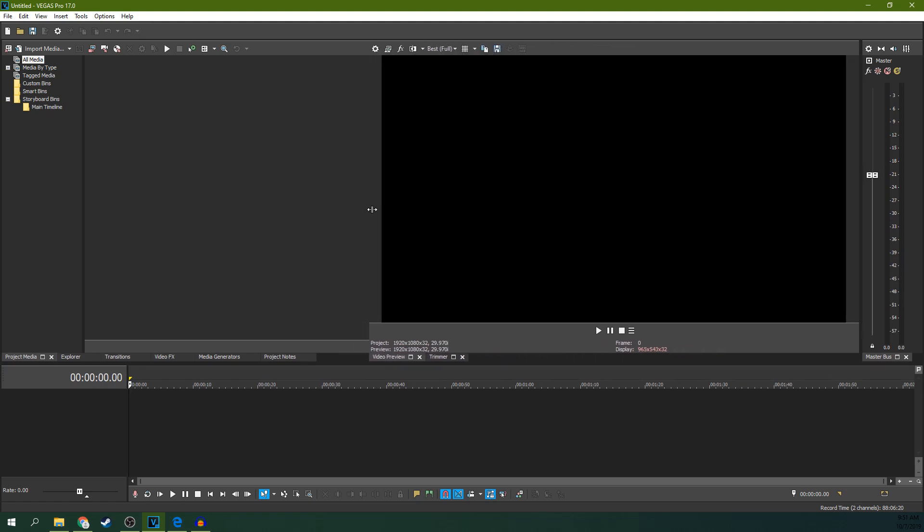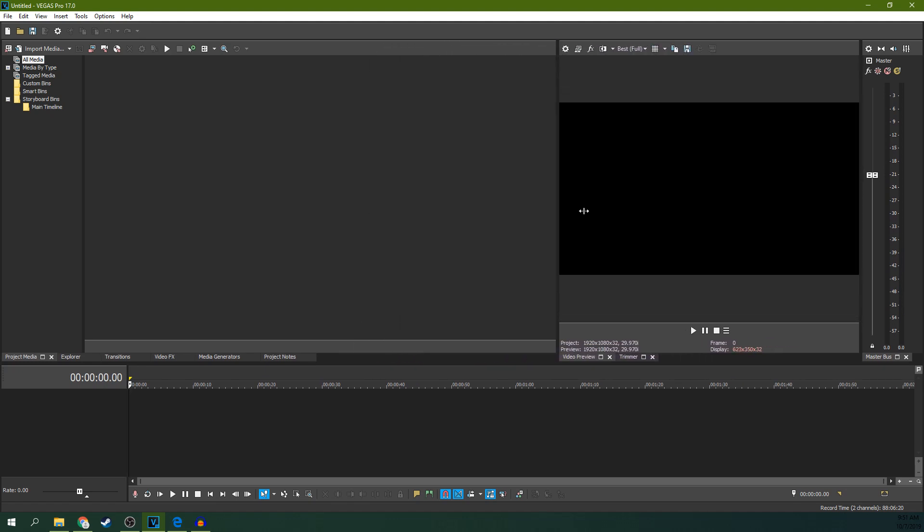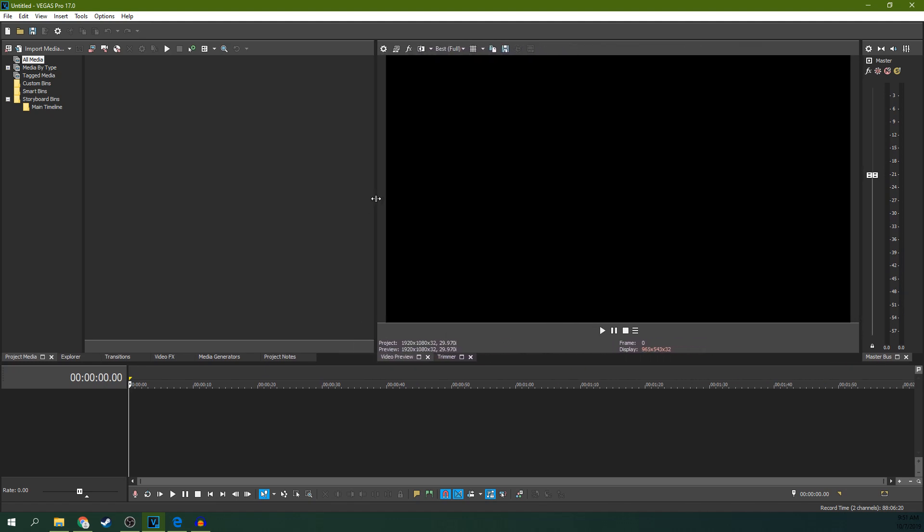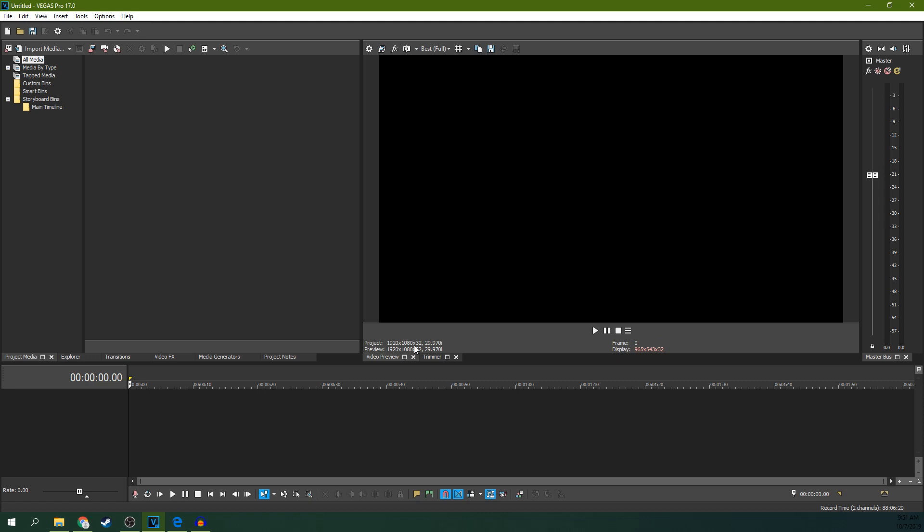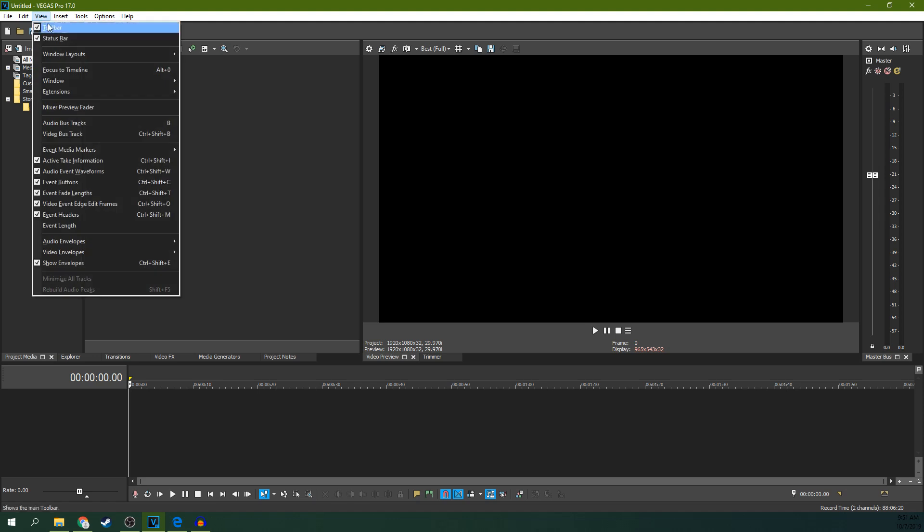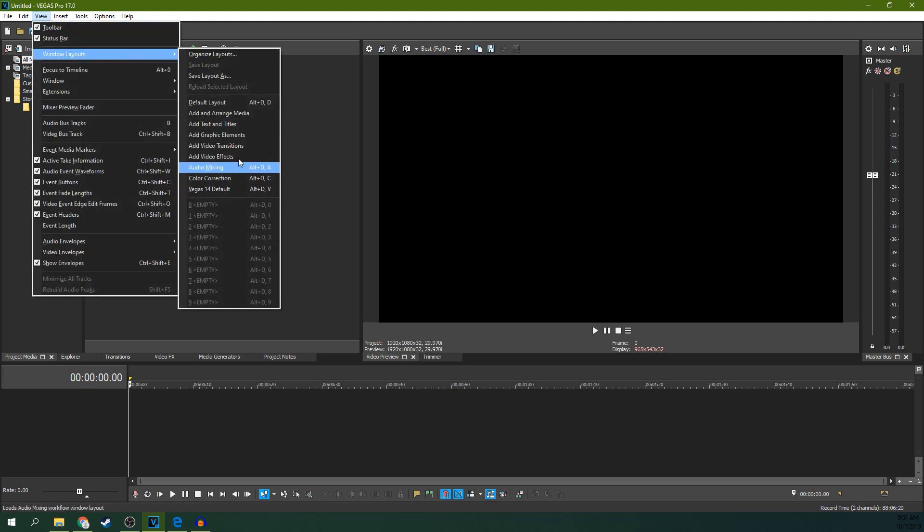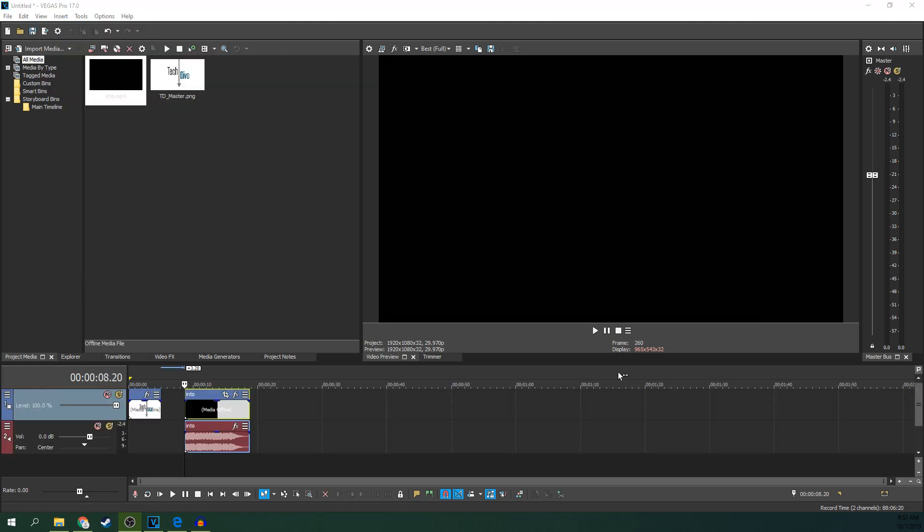Vegas is super customizable. With great power comes great responsibility. If you get rid of this, then Vegas is essentially thinking you're saying you don't want this anymore, and so it gets rid of it. You just got to bring it back. You can get all the different views and layouts back from this little area right here.